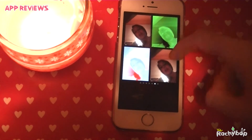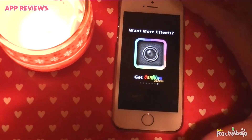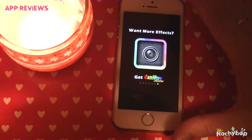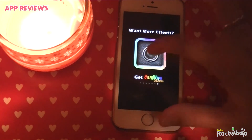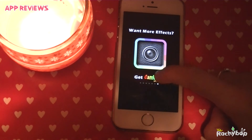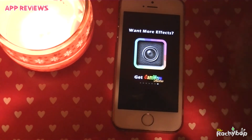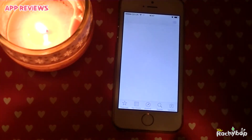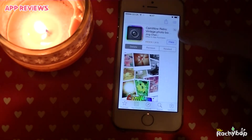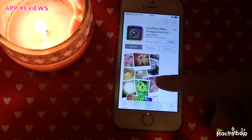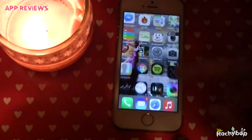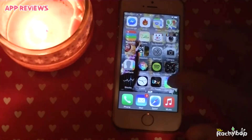And this page — and the last one is just an advertisement to get you to get the next app, which is CamWow Retro, which is also free. That's also free and has more effects with it as well, so it's not trying to sell you anything, which is nice.